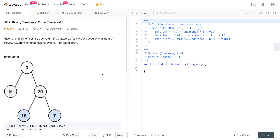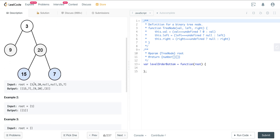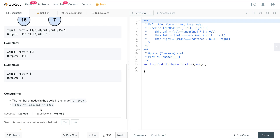We're given a root of a binary tree and we want to return the bottom-up level order traversal of its node values from left to right, by level from leaf to root. So here we have 3, 9, 20, 15, and 7, and we want level 0 at the end, level 1 in the middle, and level 2 at the beginning. The constraints are: the number of nodes in the tree is 0 to 2,000, and the values are -1,000 to 1,000.